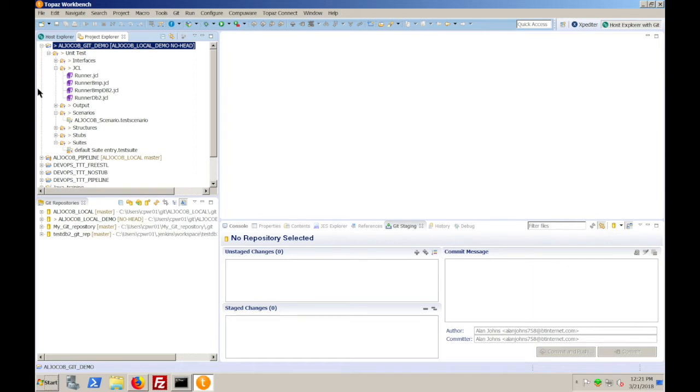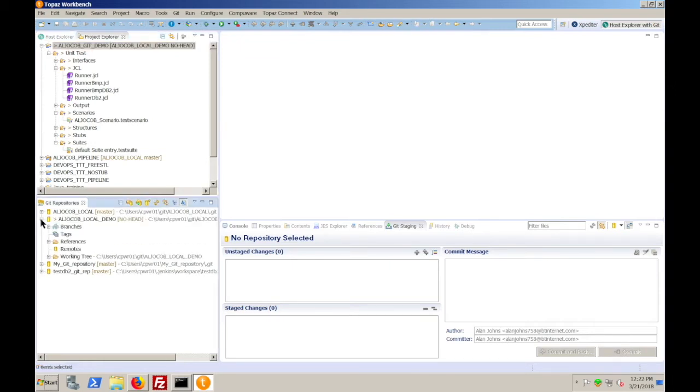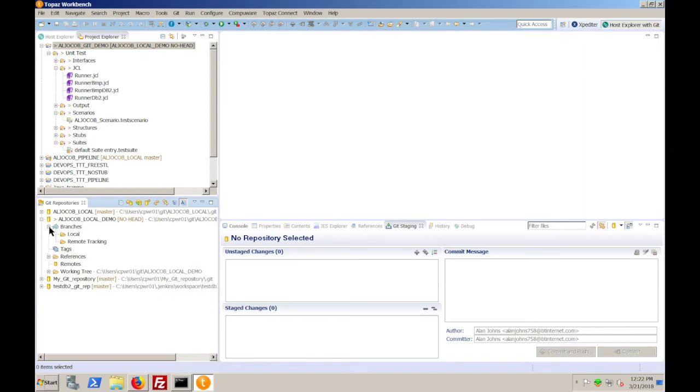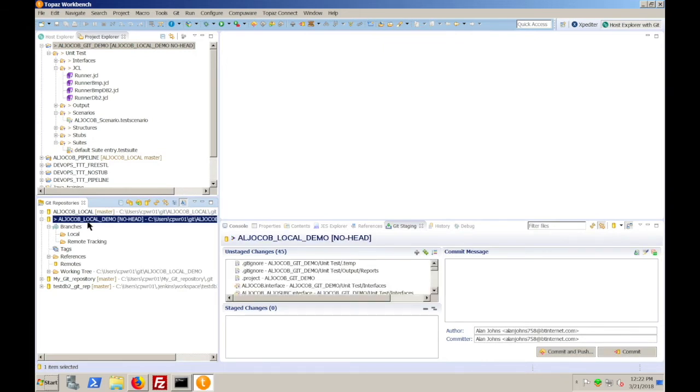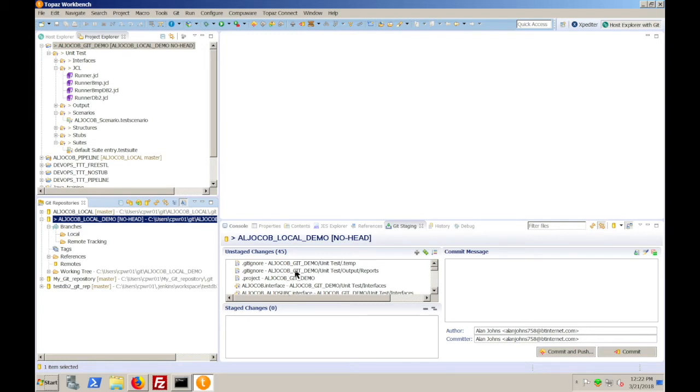Now, in order to be able to do that, we need to stage that project and then commit it into the local repository. As you can see down here, we currently have nothing in our repository. So, we highlight the repository name and then take a look at the Git staging view. You can see that we have unstaged changes. Now, this represents, in this case, the entire project which we have yet to move into the repository.